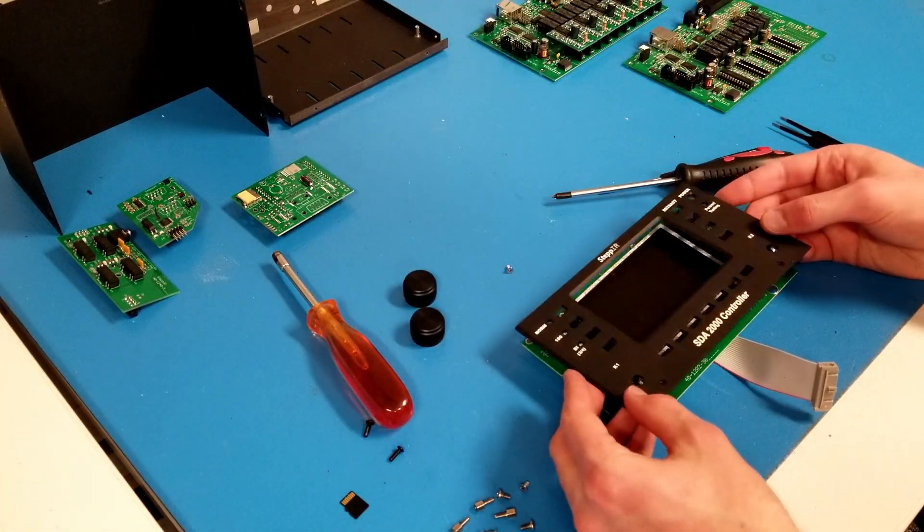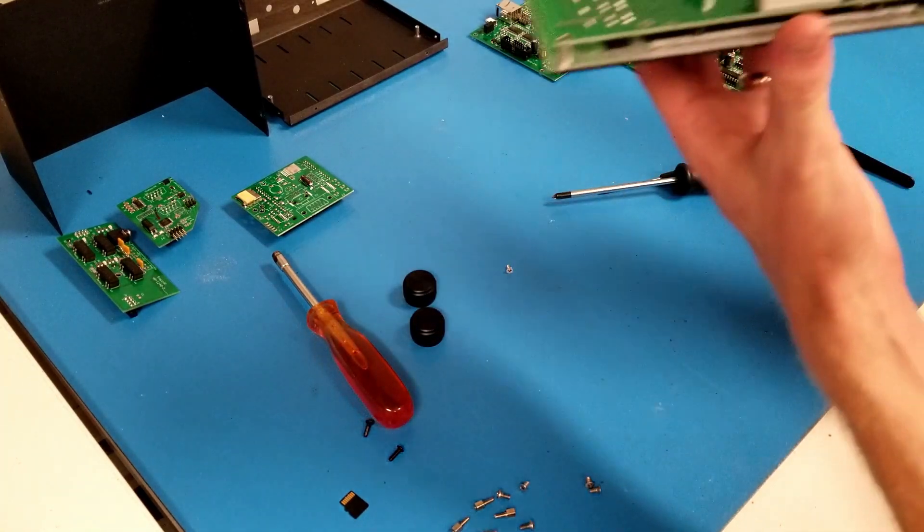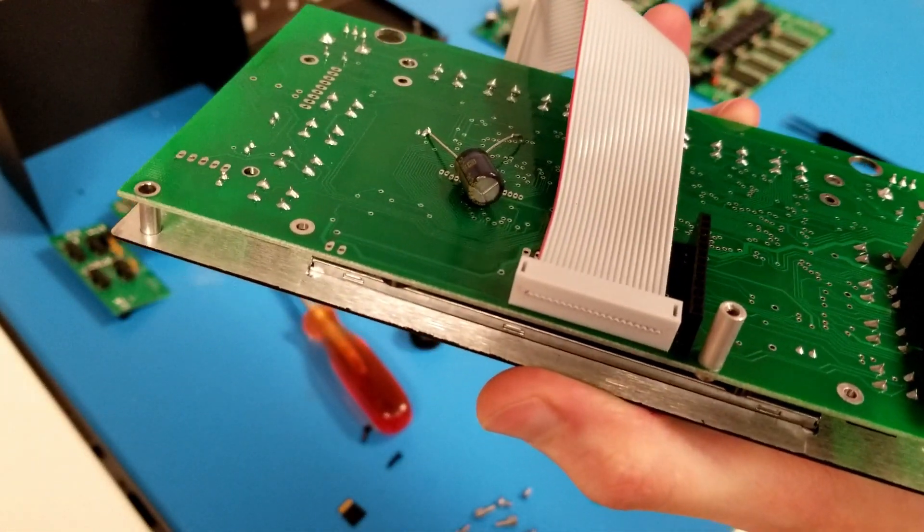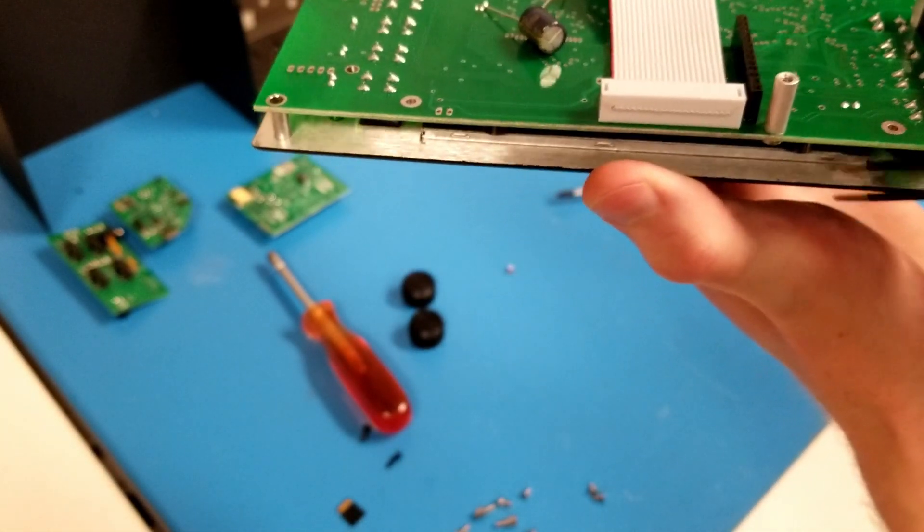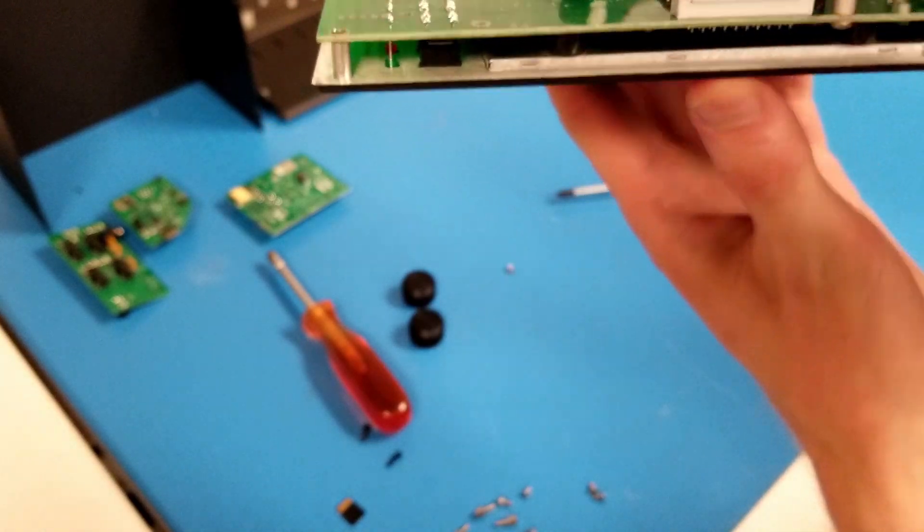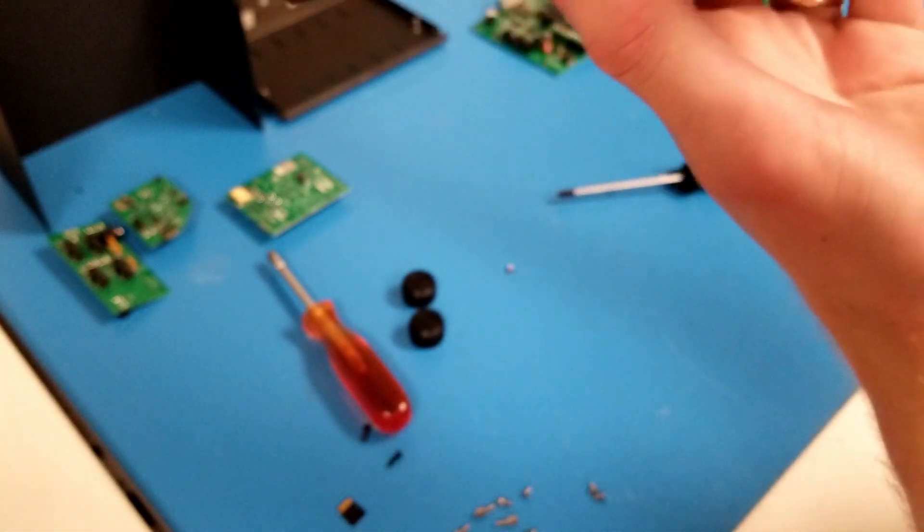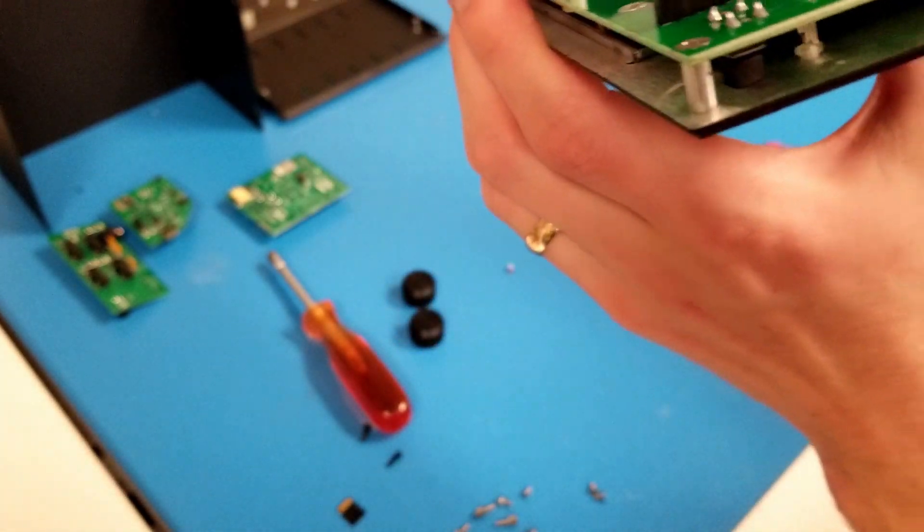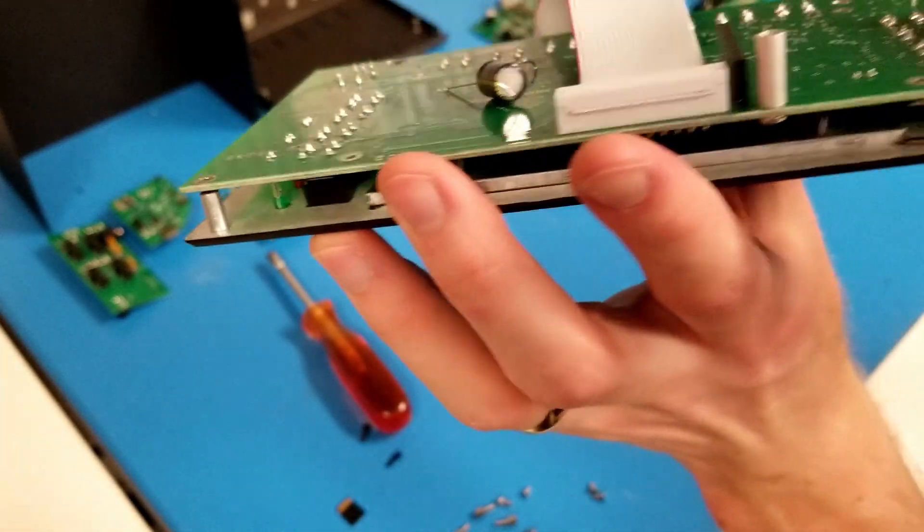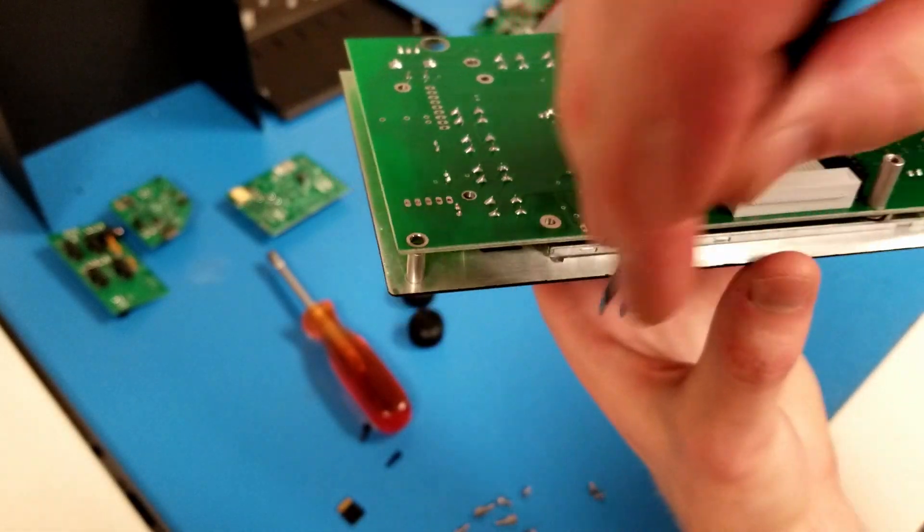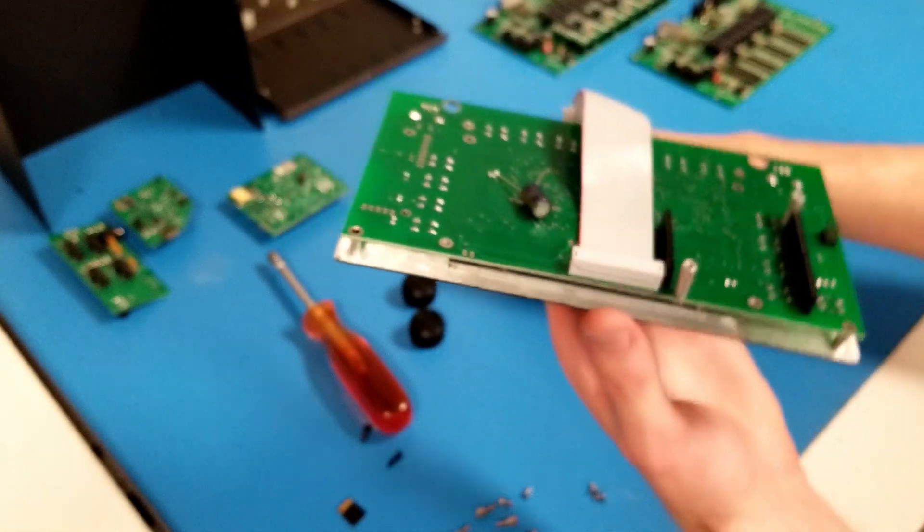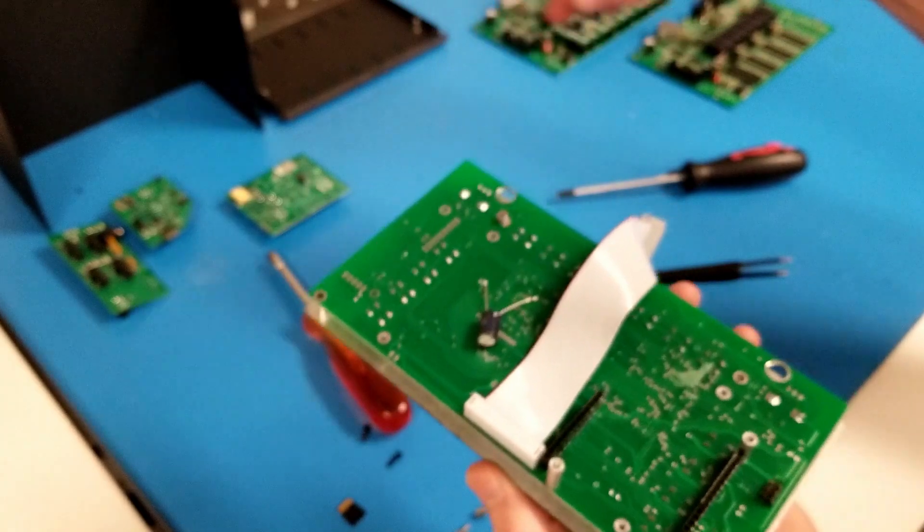When you're reinstalling the front plate, you want to make sure that the LCD module fits into the milled slot on the front plate here. So you may need to poke your tweezers in there to reposition the display properly. There we go. I'll take my countersunk 4-40 Phillips head screws.